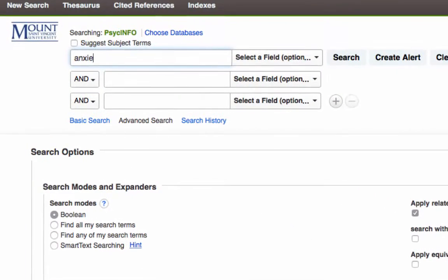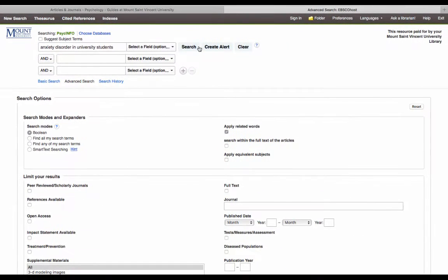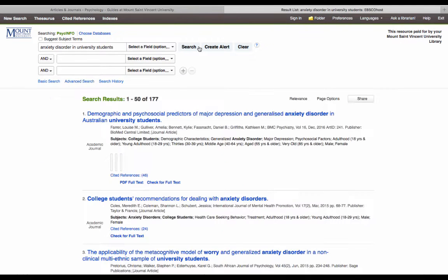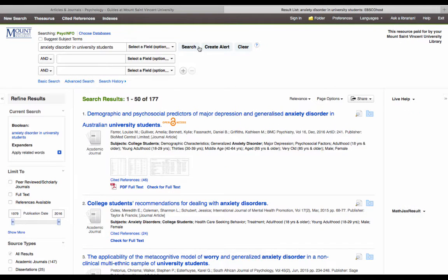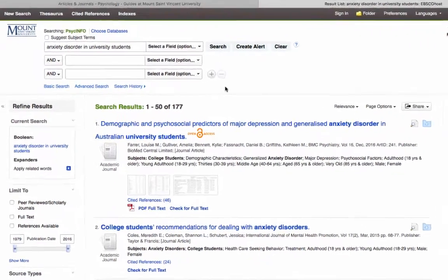For this example, the topic I am researching is anxiety disorder in university students. If you were doing a Google search for information on this subject, you would simply type this whole phrase into the search bar, then press search. As you can see, I don't get a lot of relevant results this way, as searching databases is different than using a search engine. For the best results, I will want to break my topic down into different search terms.